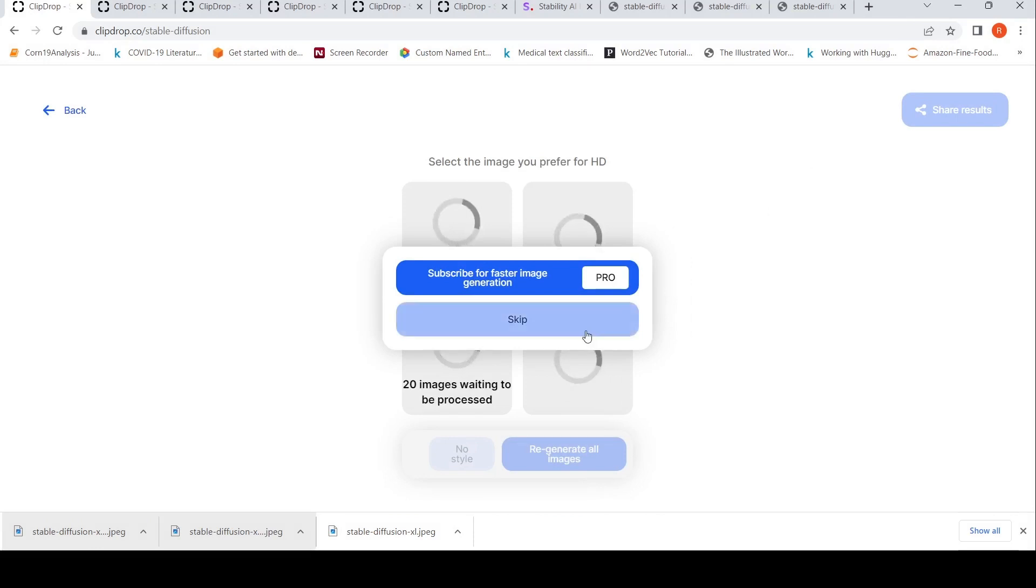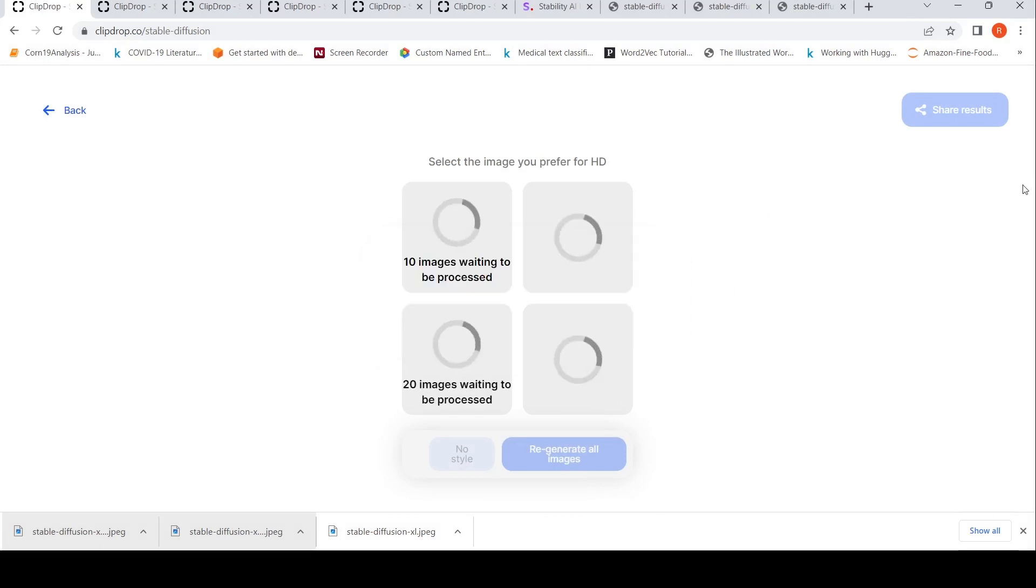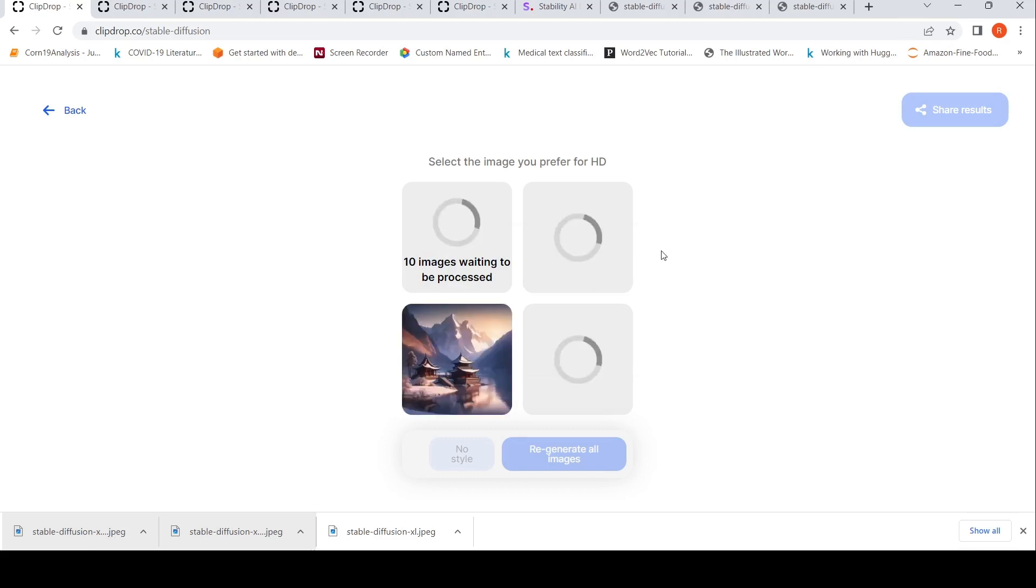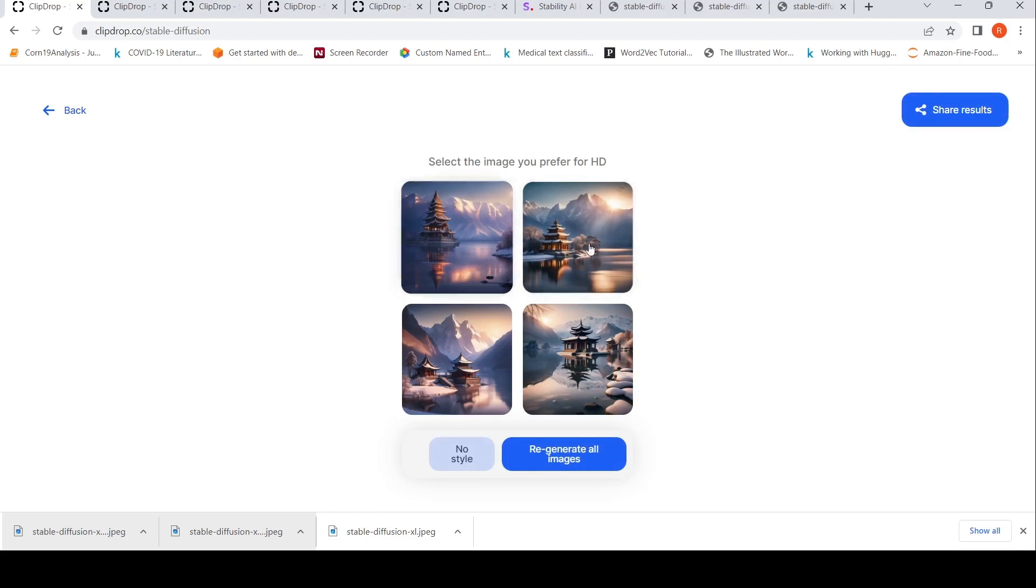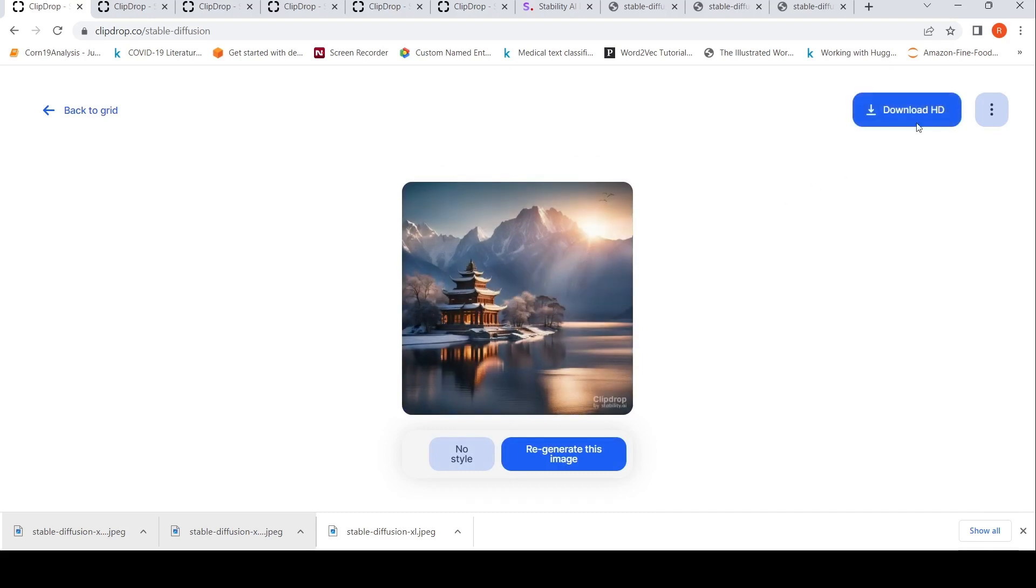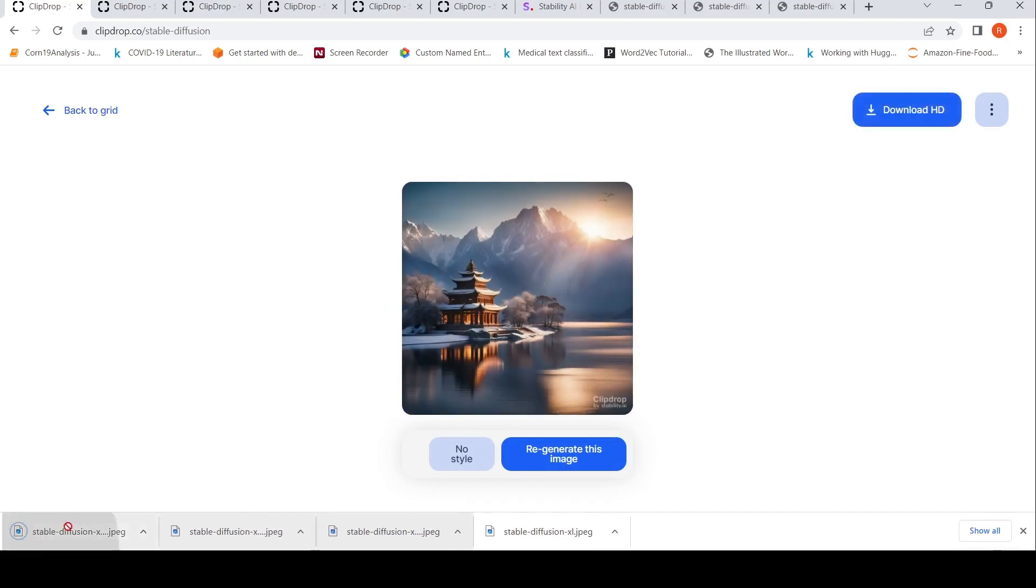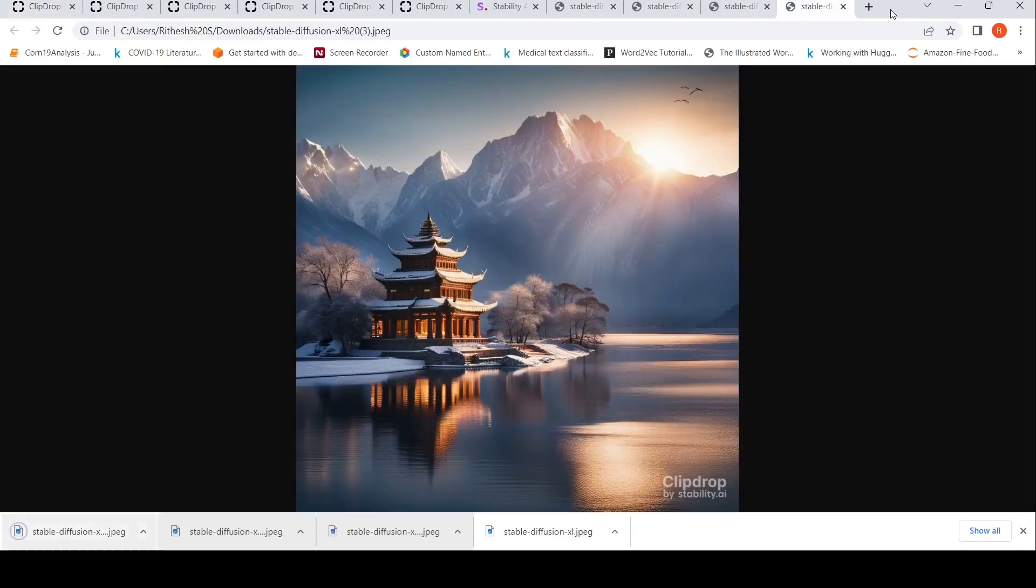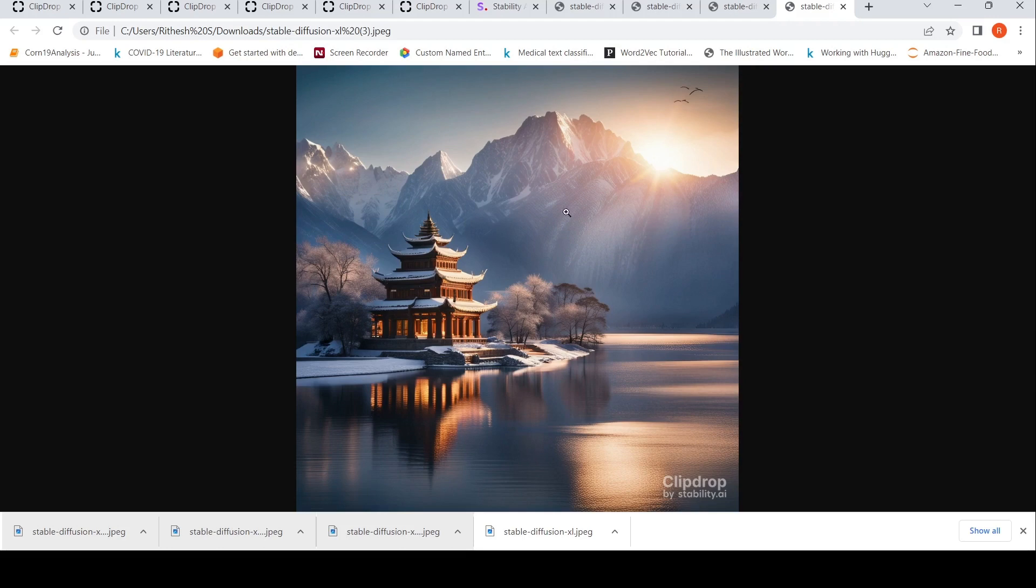Skip. It says 10 images waiting to be pre-processed, 20 images waiting to be processed, but it gets processed fast. See, wow, some of these images are quite amazing. Let's maybe quickly download this. Yeah, this is quite beautiful. The rays of the sunlight within the temple and twilight, light snow. Some of these pictures are amazing.